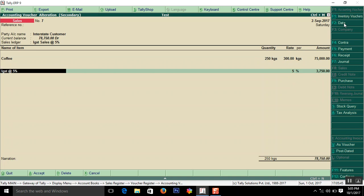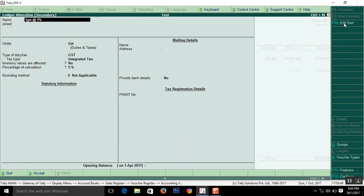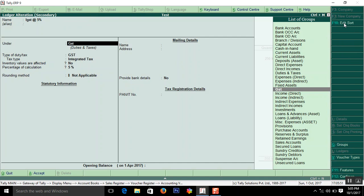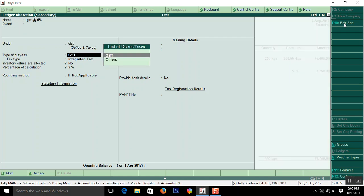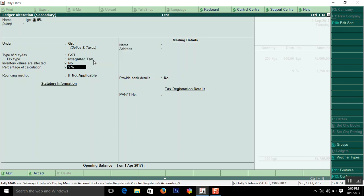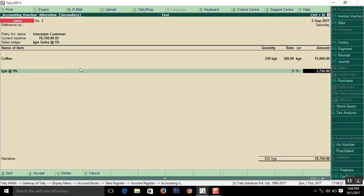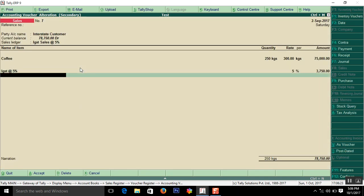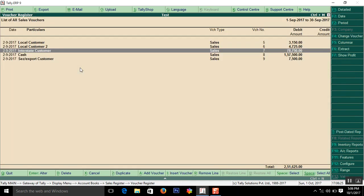Then IGST ledger how I have created. IGST ledger under group GST that comes under duties and taxes. Simply you can select here duties and taxes also. But the type of duty you have to select GST. Then here please note down on a paper or take a screenshot. Tax type is integrated. You have to mention integrated 5%. Say here IGST 5%. The same percentage will come. That's it.